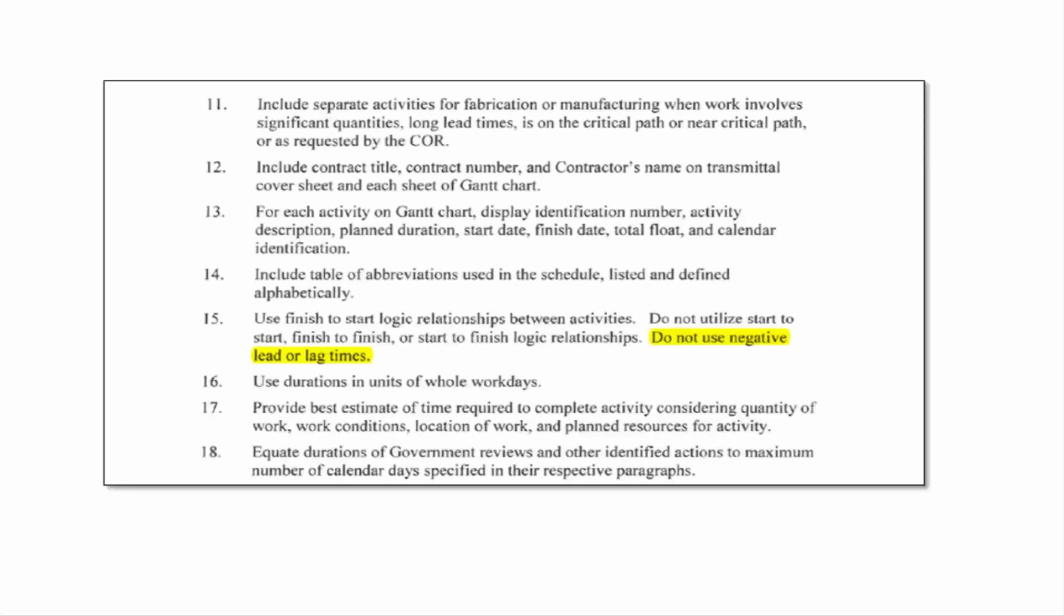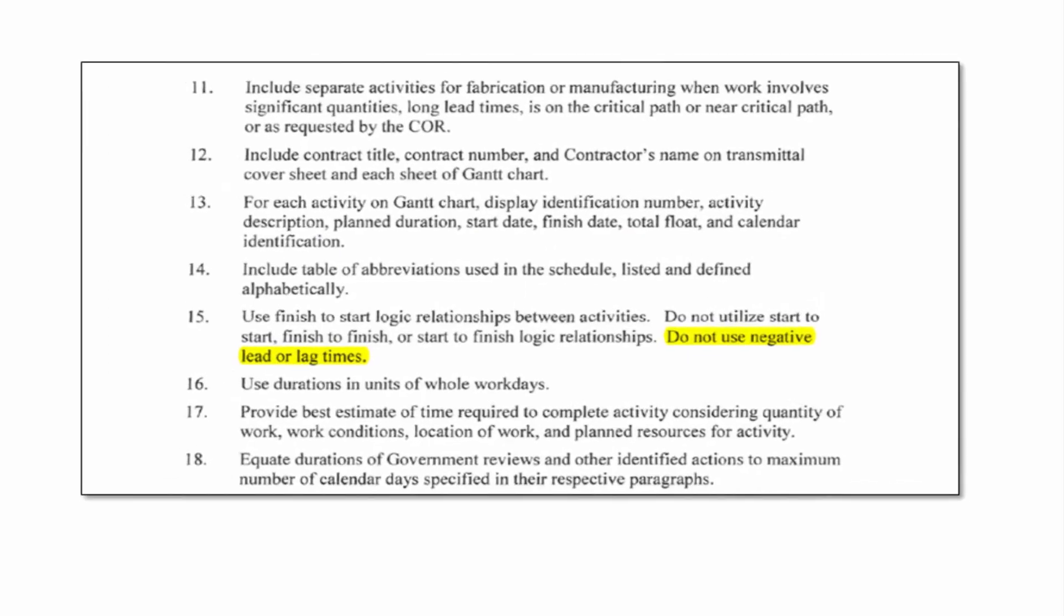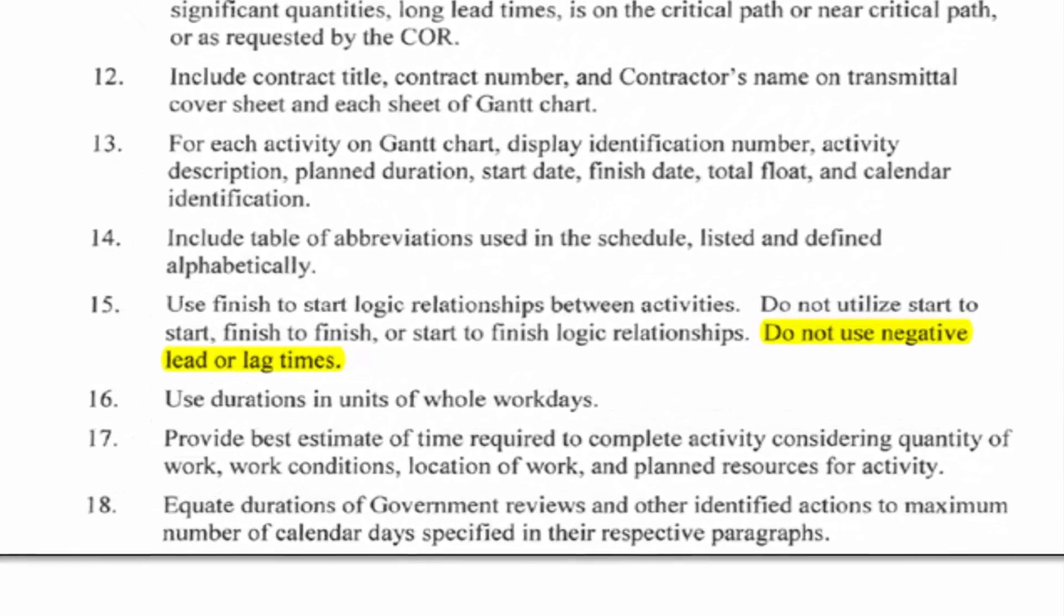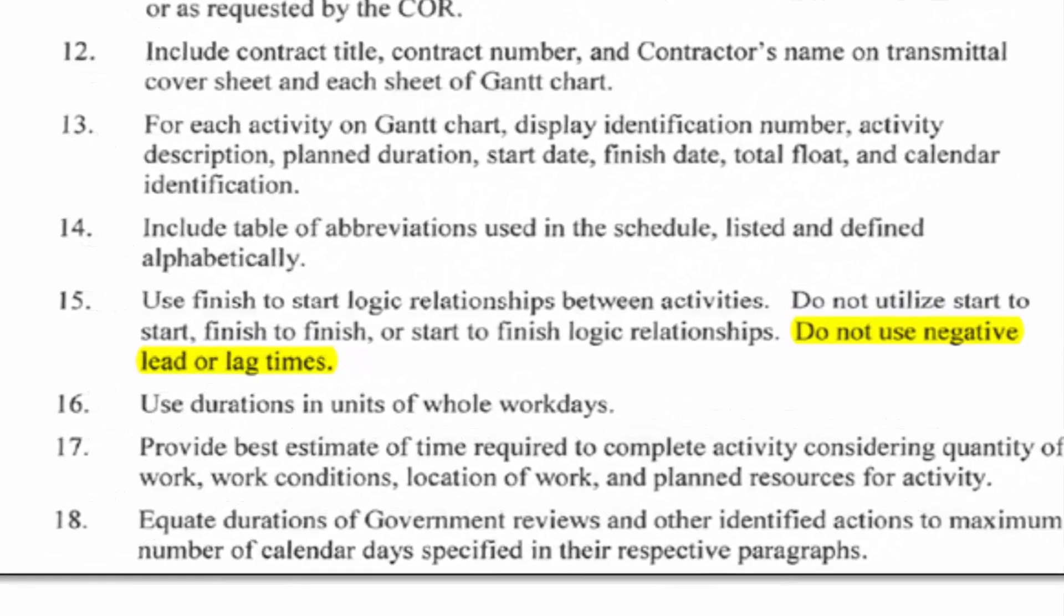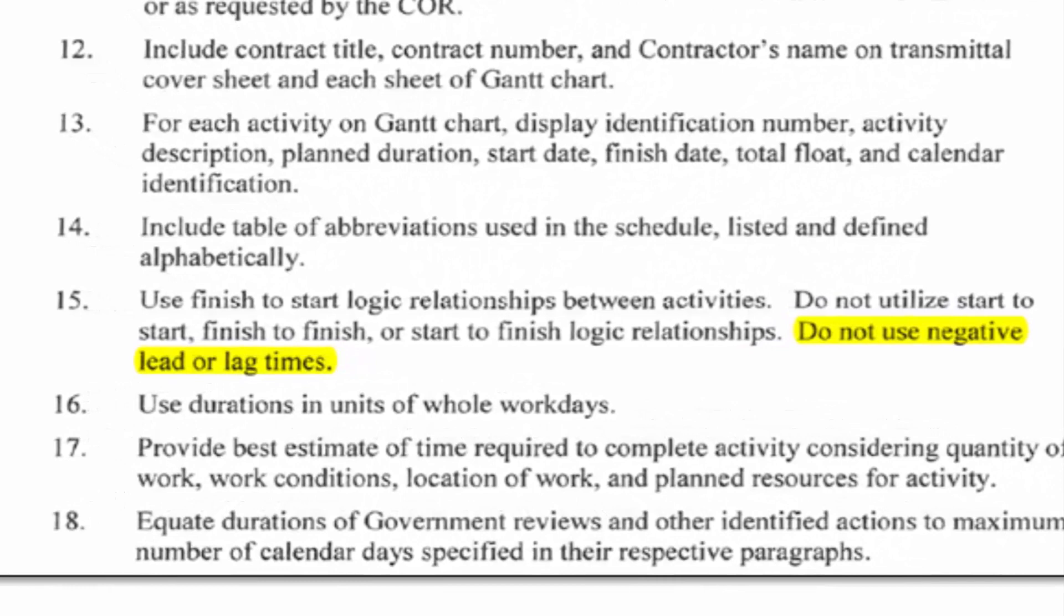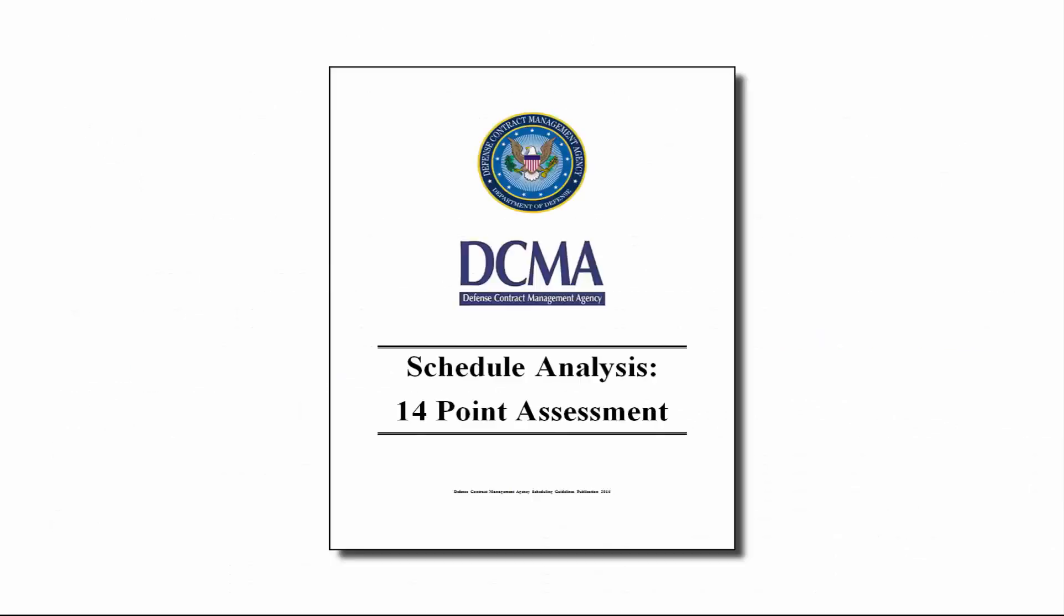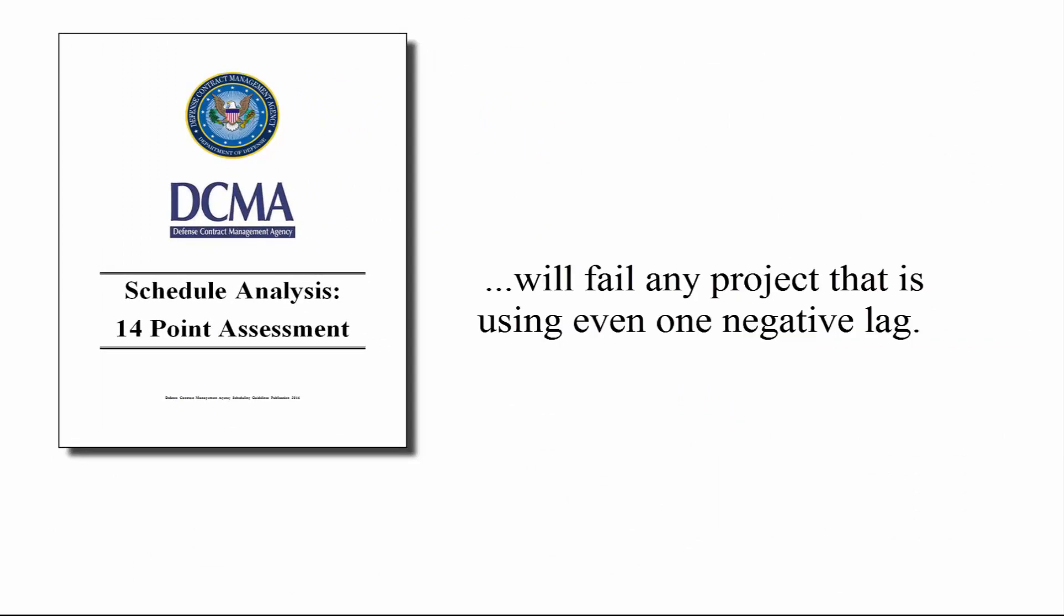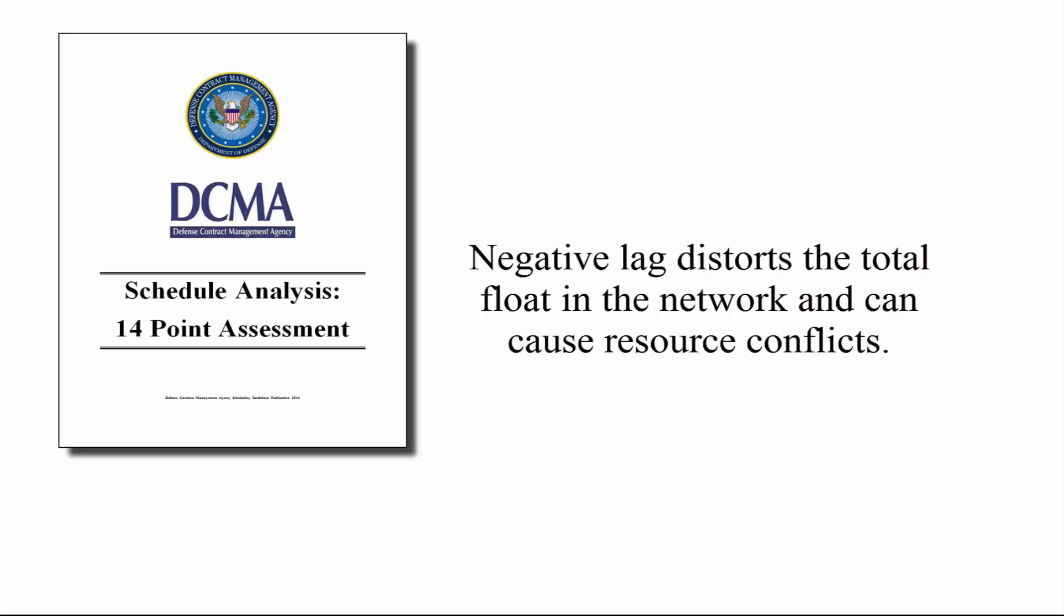Leads, or negative lags, are specifically discouraged in many scheduling best practice guidelines and in some contracts. Indeed, the DCMA's 14-point assessment will fail any project that is using even one negative lag. The DCMA's rationale for this position is that negative lag distorts the total float in the network and can cause resource conflicts.